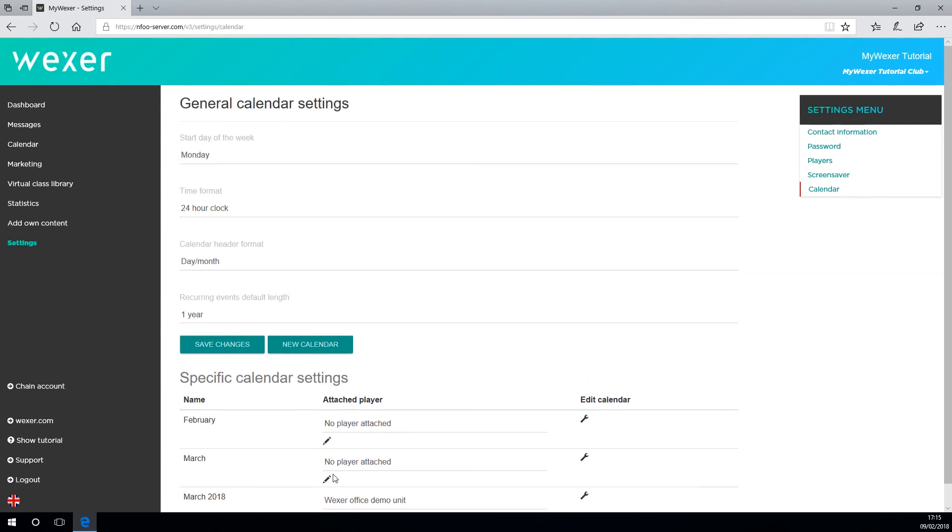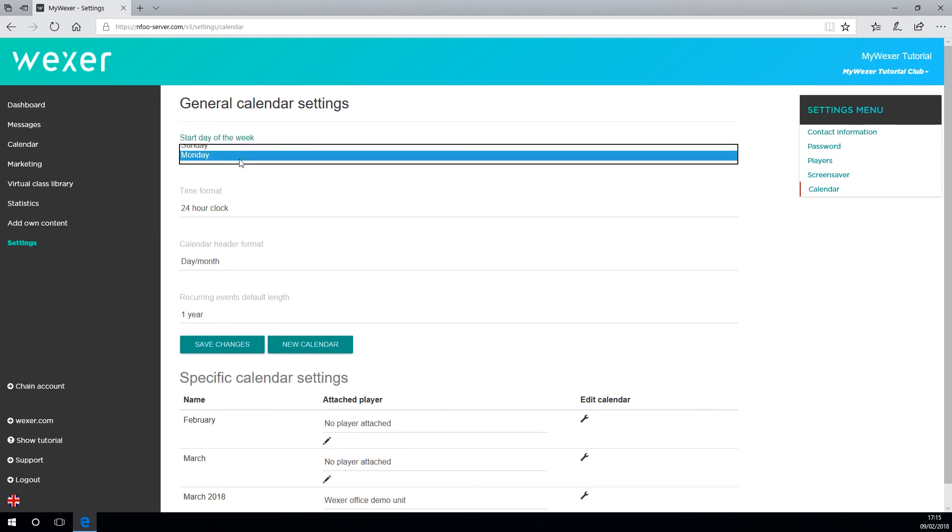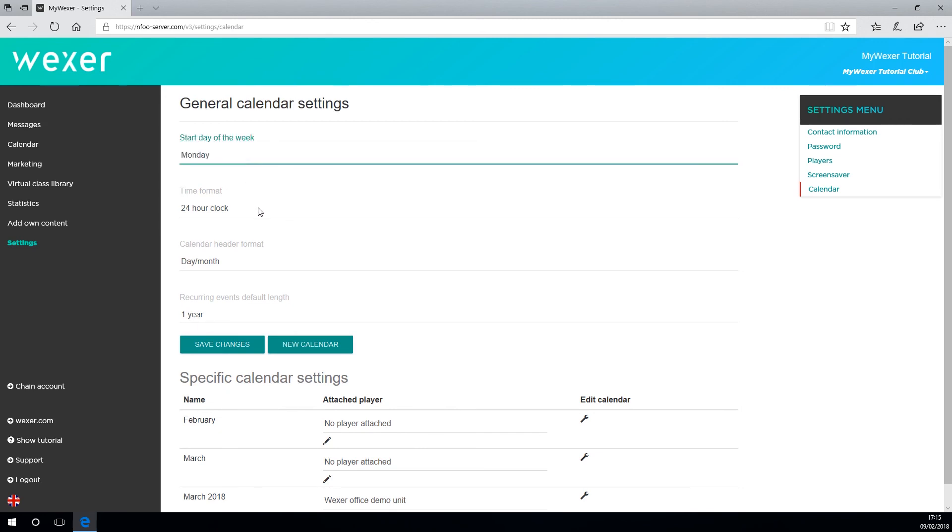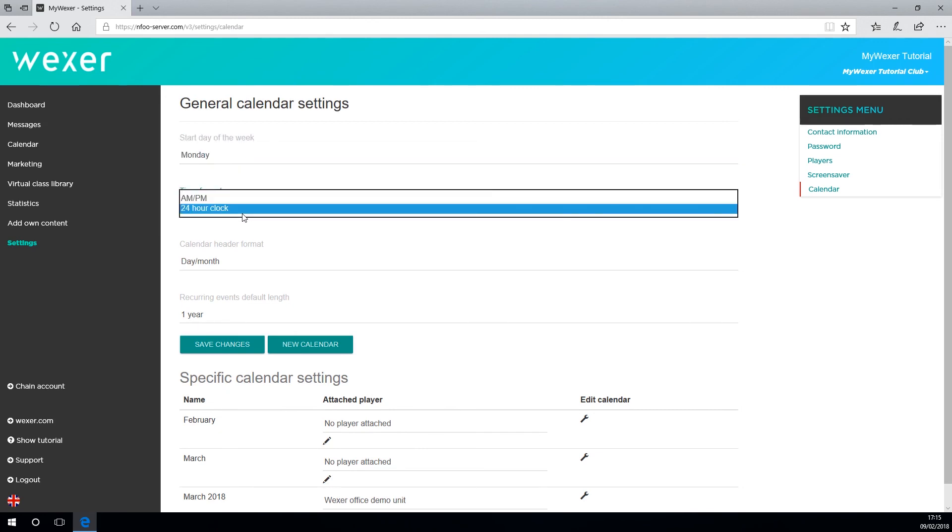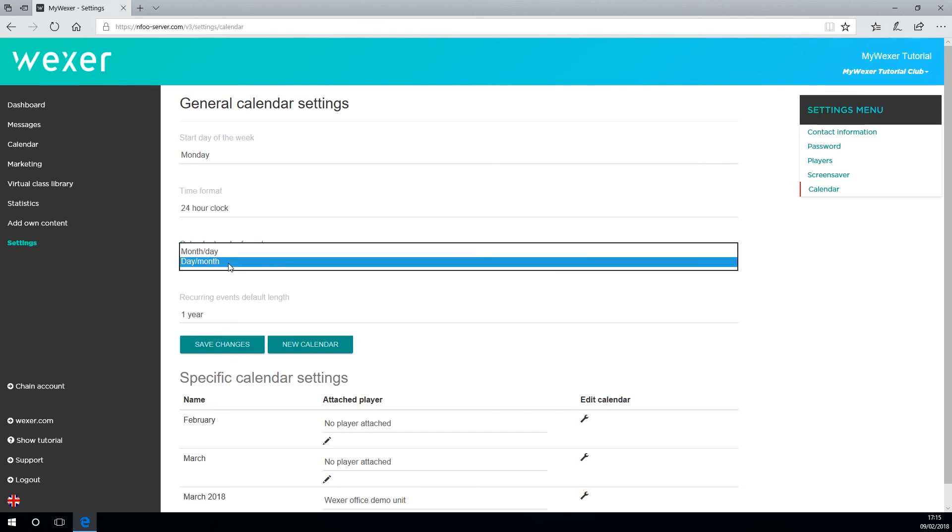For your general calendar settings, you can change your start date if that's a Monday or a Sunday, if you want a 12 or 24-hour clock, and if you want the day or the month to show up first.